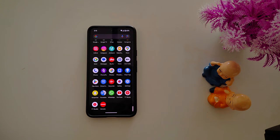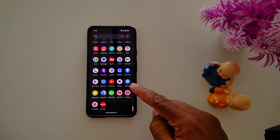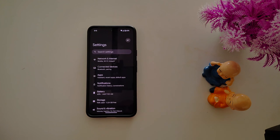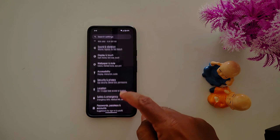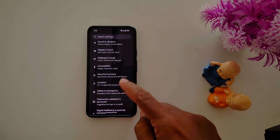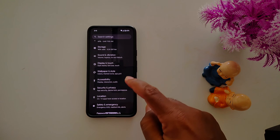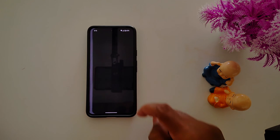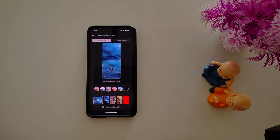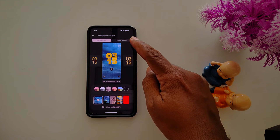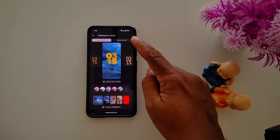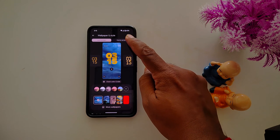Tap the Settings app, then scroll down and find Wallpaper and Style. Tap on Wallpaper and Style. Now make sure to select the Home Screen option at the top right corner, then tap on Home Screen.